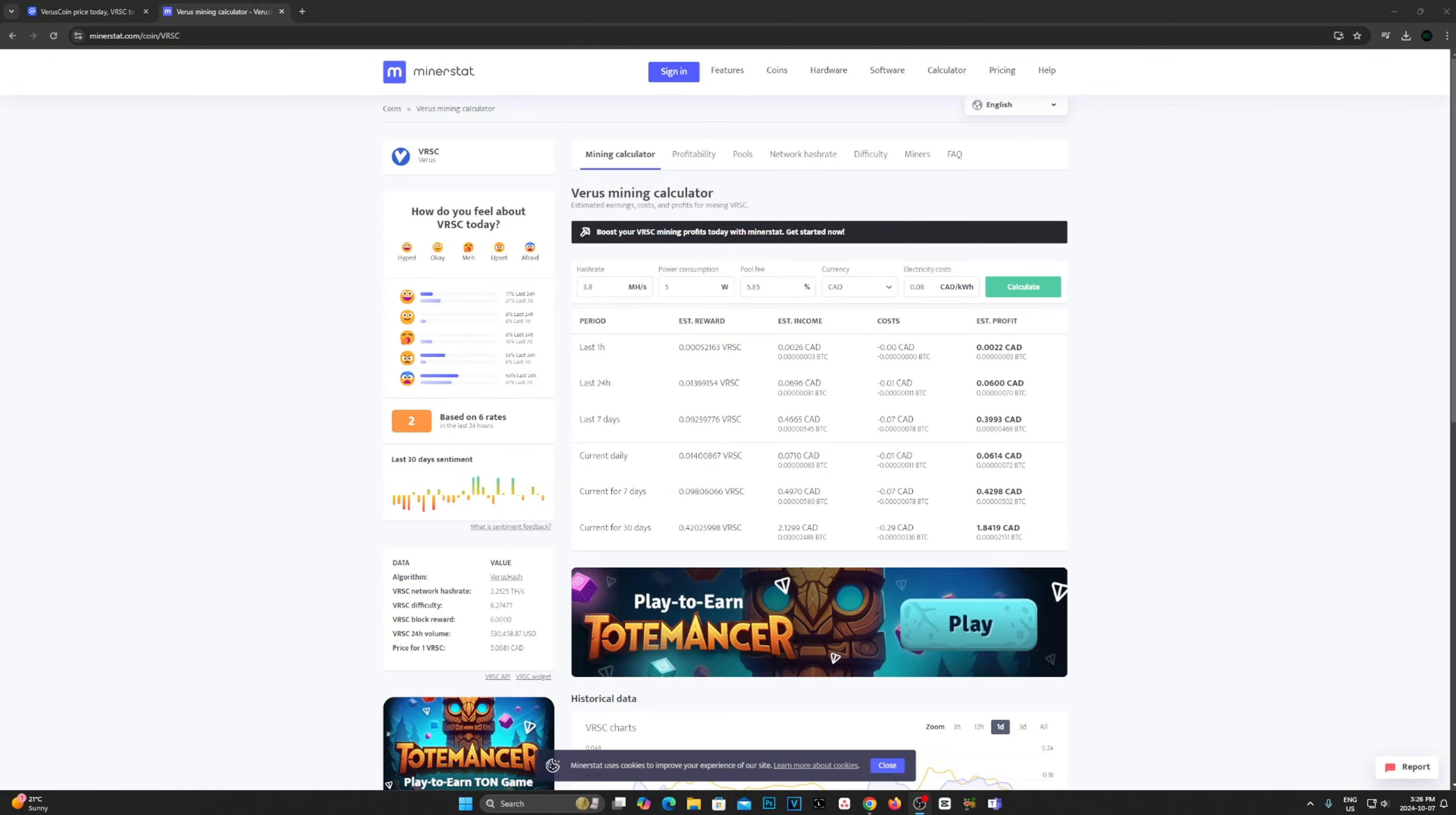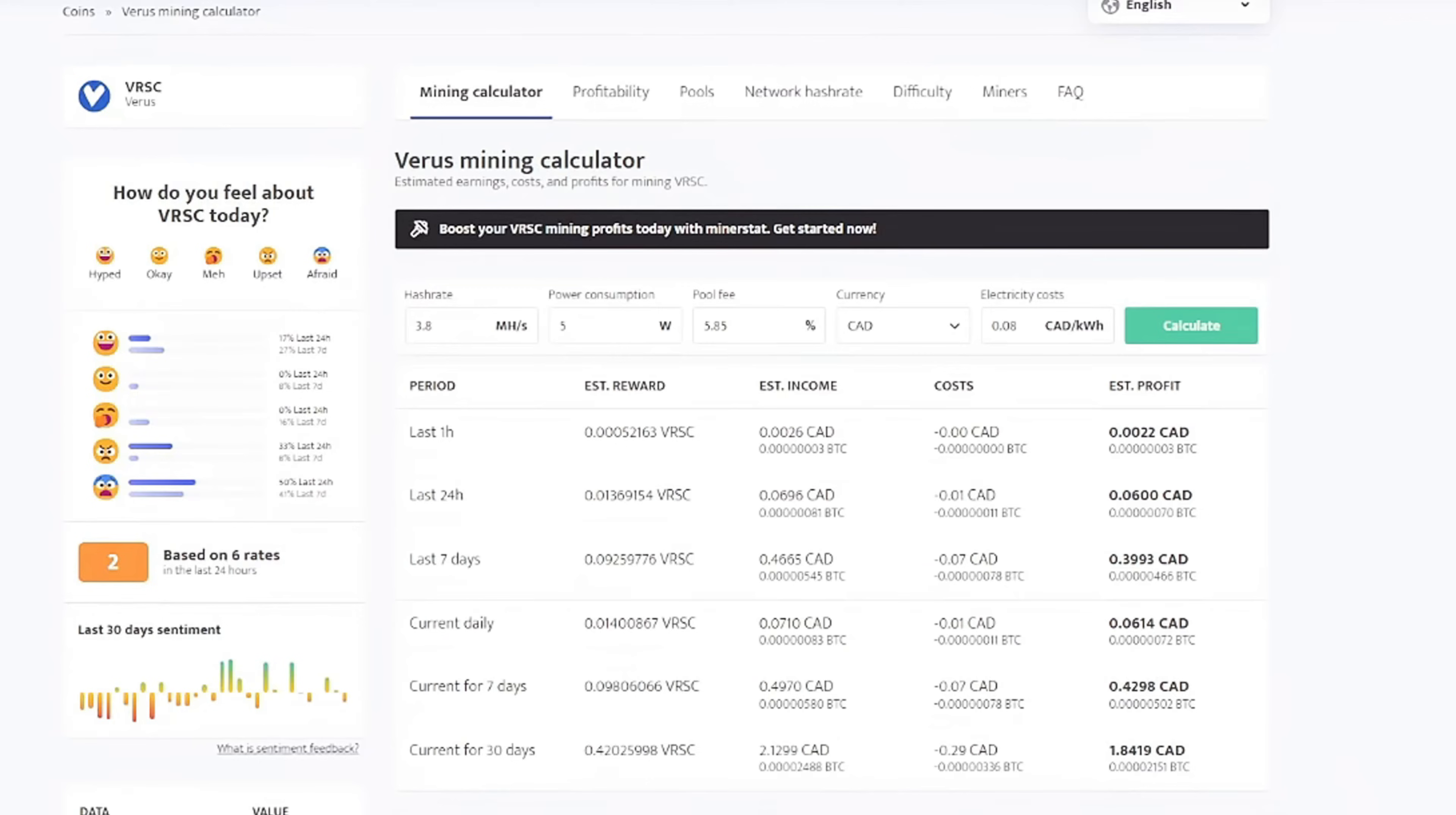So bringing out the profitability calculator, let's input our stats. Keep in mind, my numbers will be different from yours, so make sure you input your own accurate numbers.